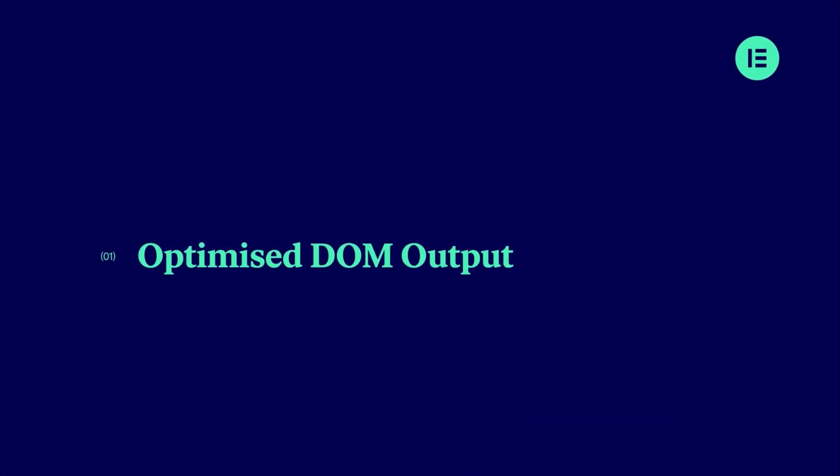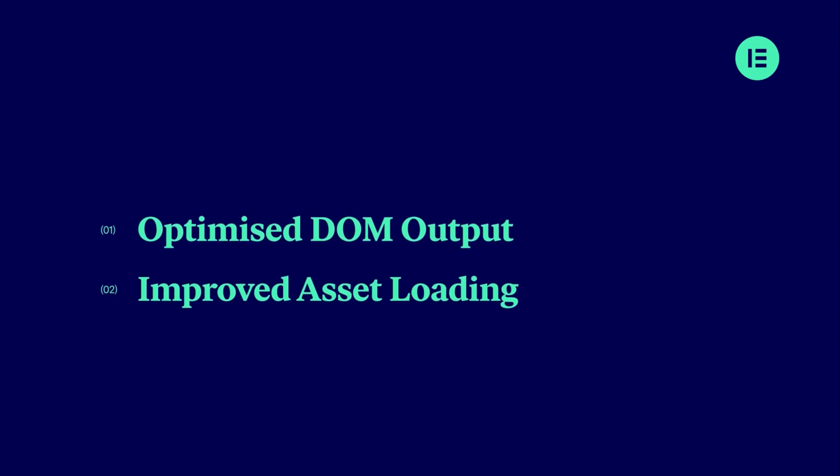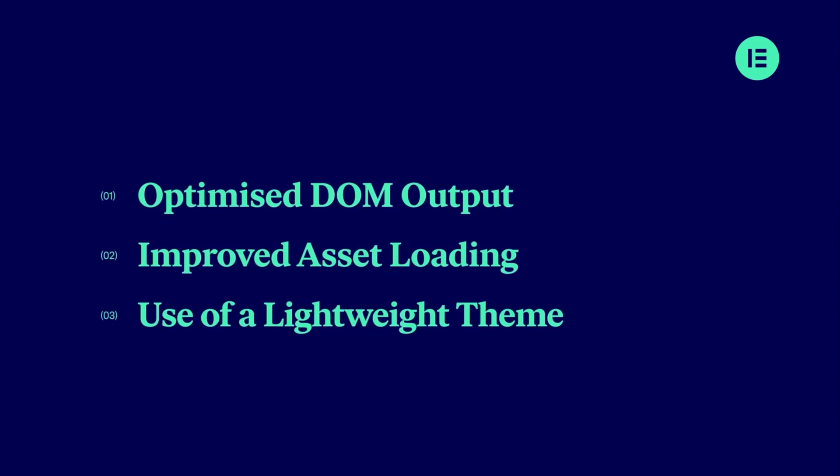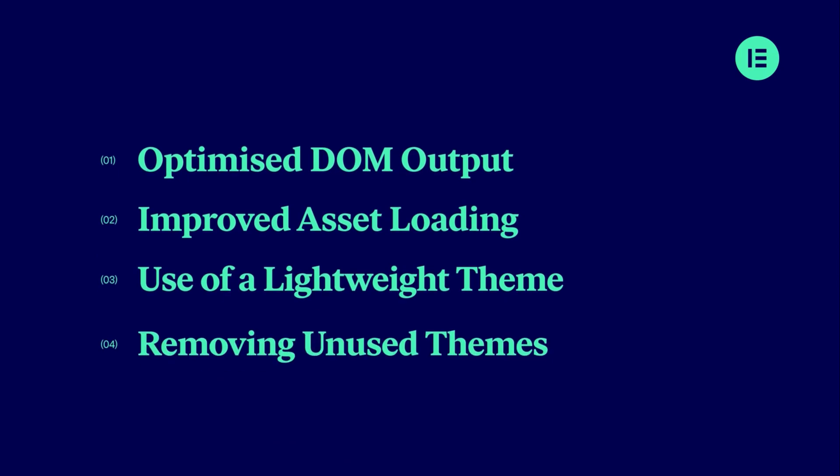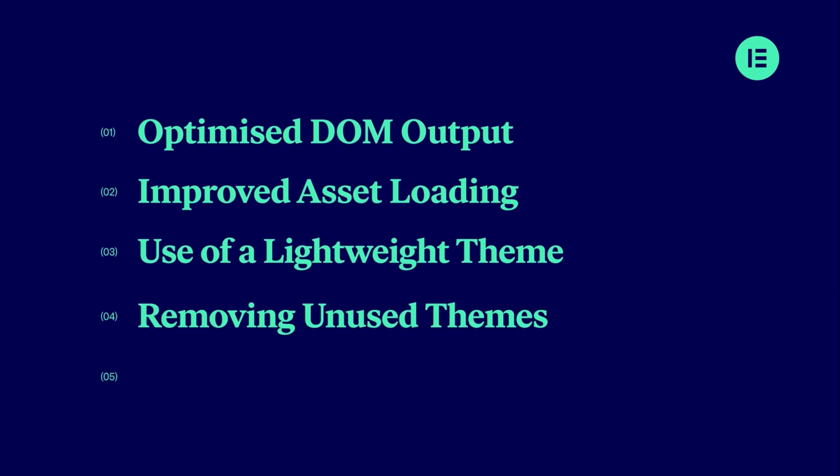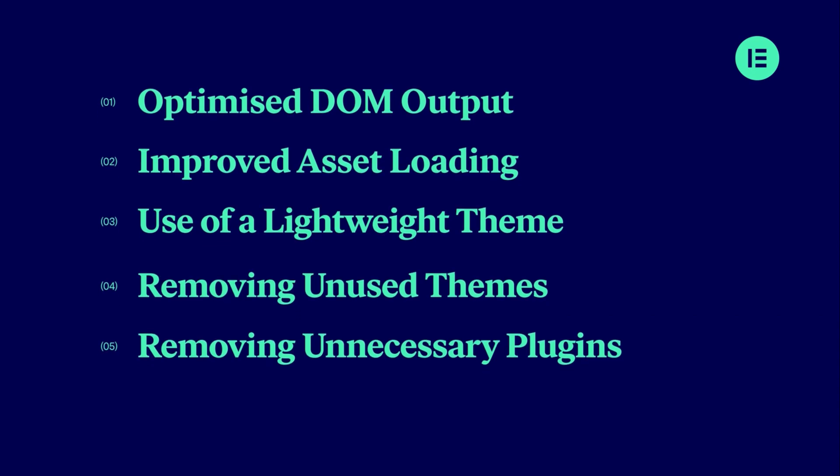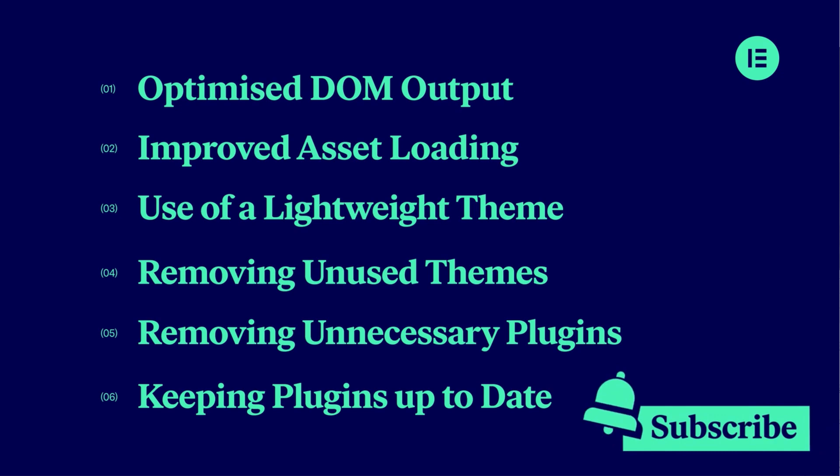In this lesson we're going to cover optimized DOM output, improved asset loading, use of a lightweight theme, removing unused themes, removing unnecessary plugins, and keeping your plugins up to date. Feel free to use the timestamps in the description below to jump to these sections.